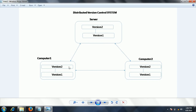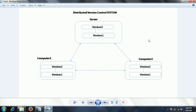There is no need for network connectivity once you clone the complete code to your computer. Whatever changes you want to make, you can do on your local machine, and once you feel that your testing and changes are complete, you can push them back to the main repository.